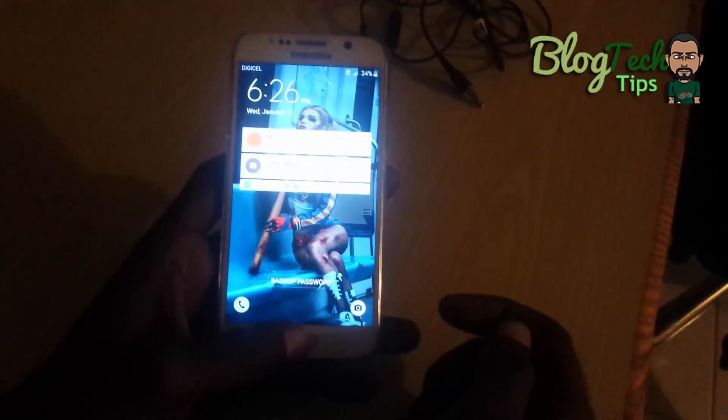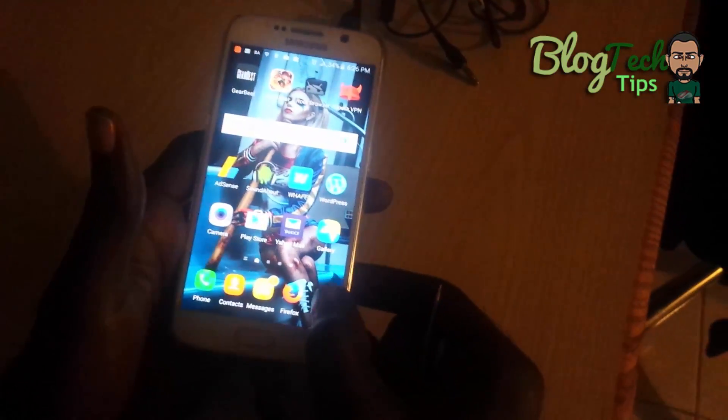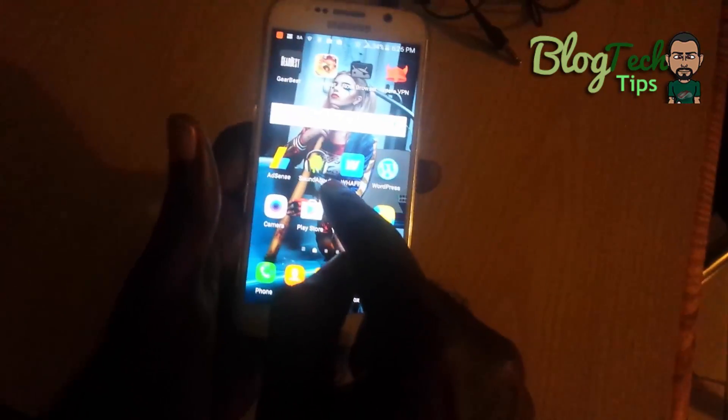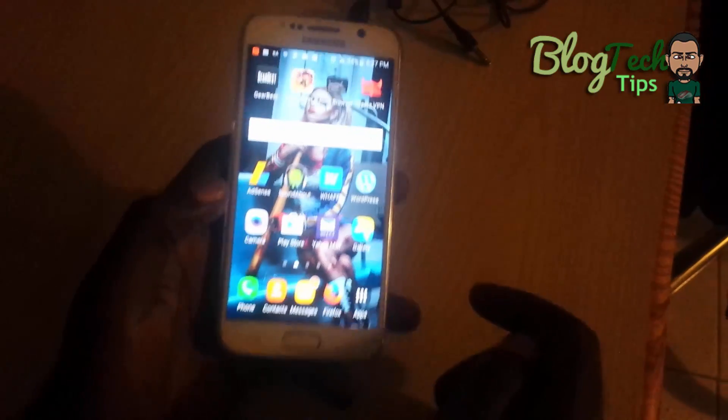Clean the port several times. You can also get some very pure isopropyl alcohol and clean the port — be careful not to put too much in there. Sometimes that will fix the problem permanently without you having to go into the SoundAbout app to disable the headphone detection.